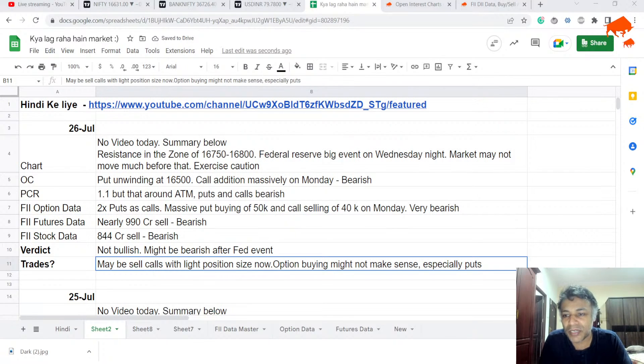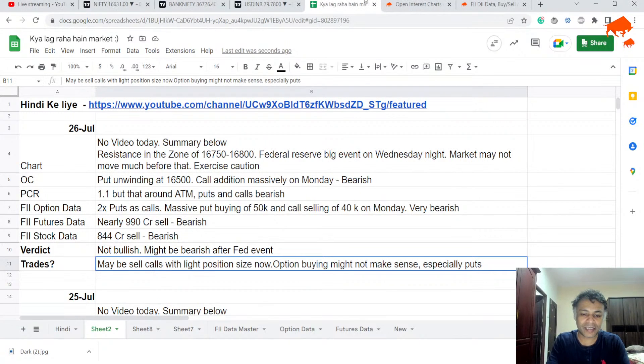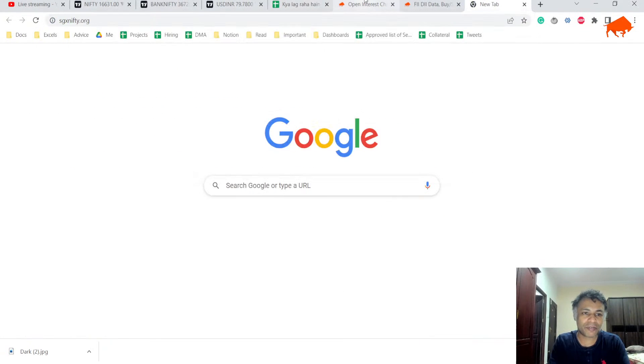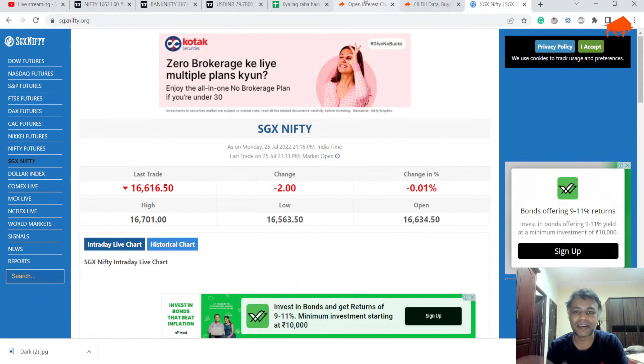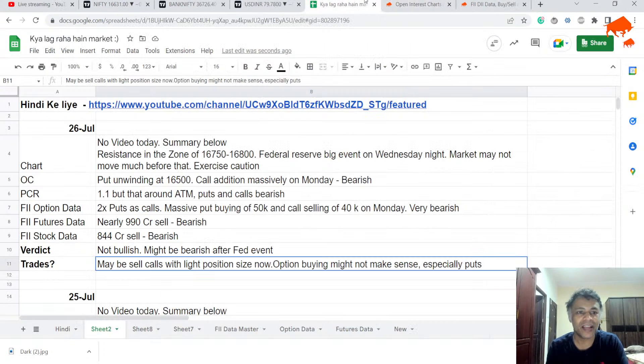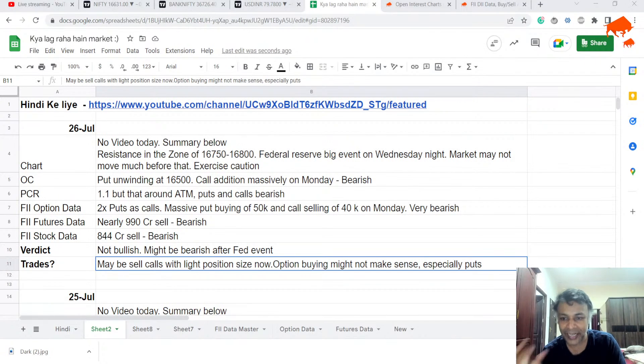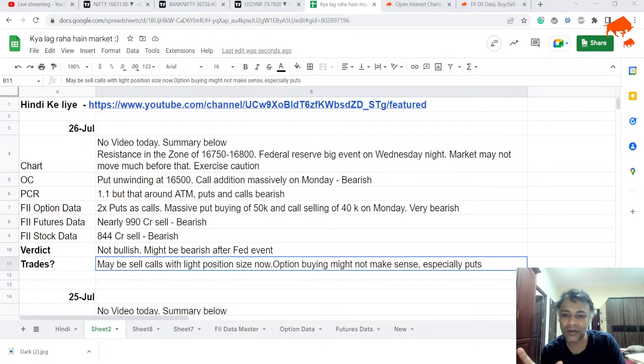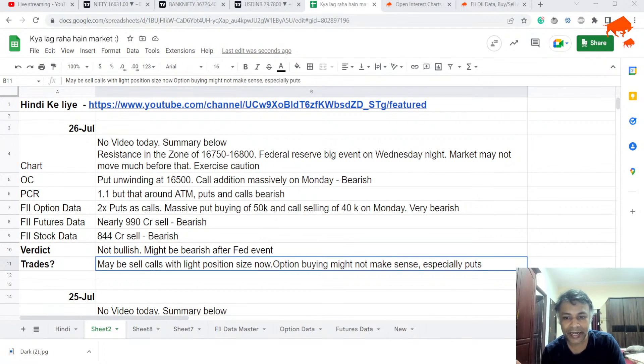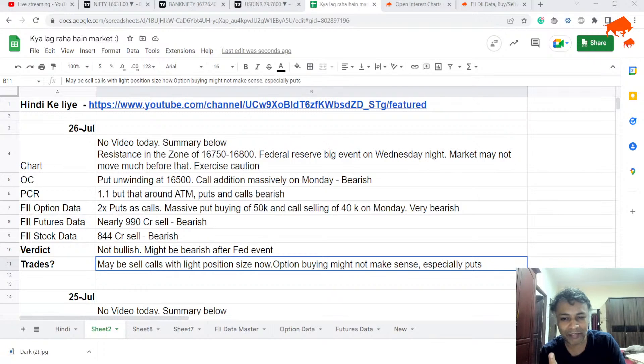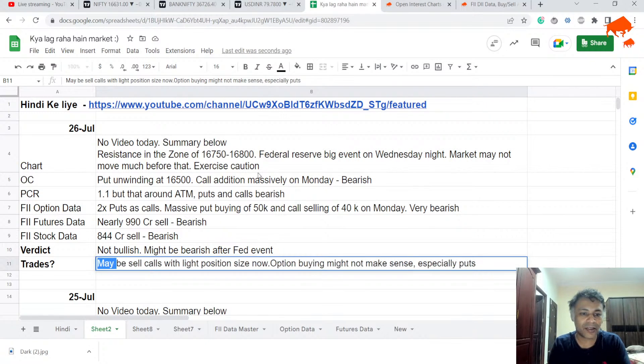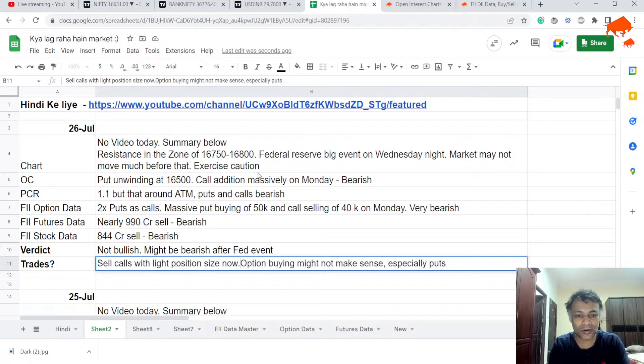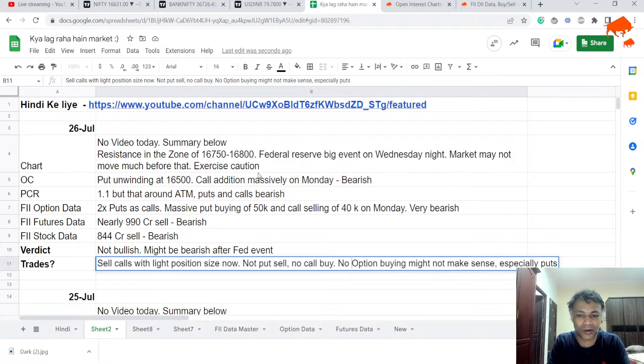Sell calls may be a good idea because Thursday tak shayad kuch nahi hoga and market might just dip before that. So maybe sell calls with light position size now. Absolutely no option buying. Option buying might not make sense, especially puts. I just don't want to get into the business of taking massive positional calls before a Fed event.